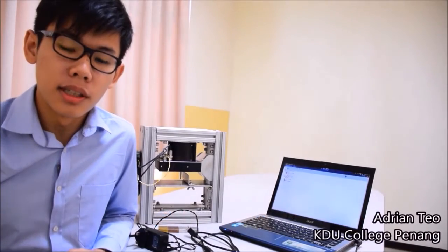Hi, my name is Adrian and I'm from KDU College P9. Do you know the essentiality of nano-indentation systems in our current world right now?